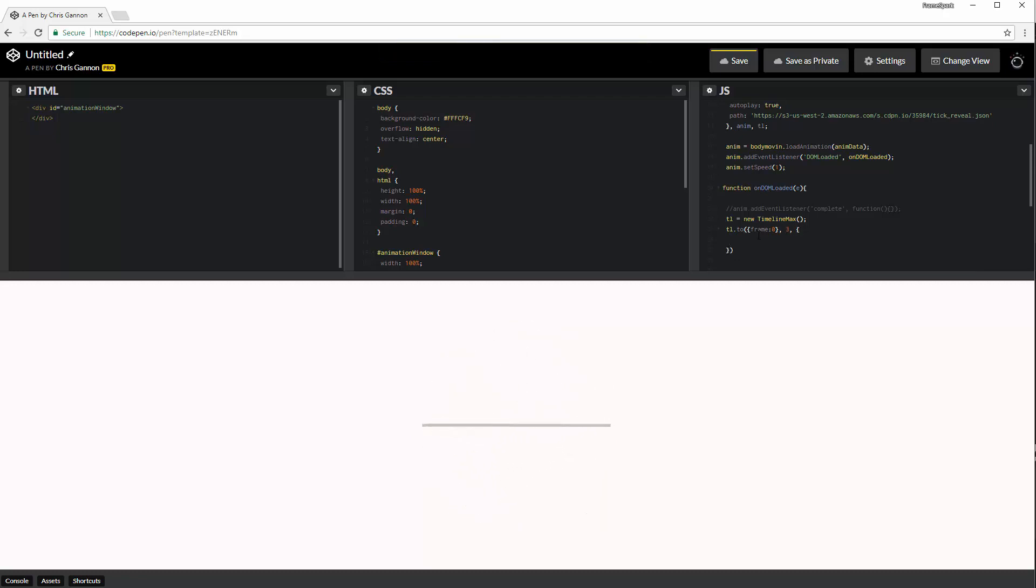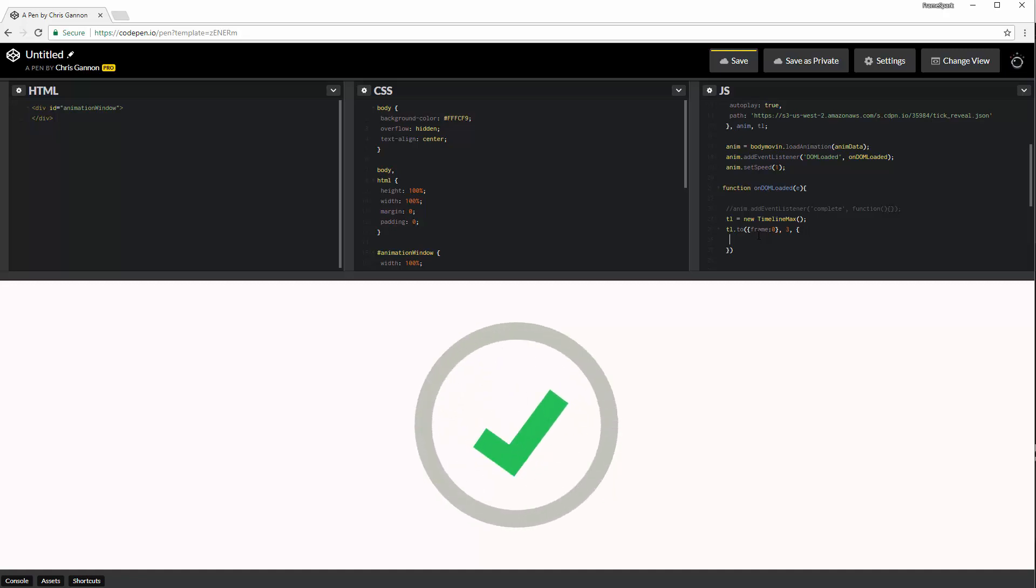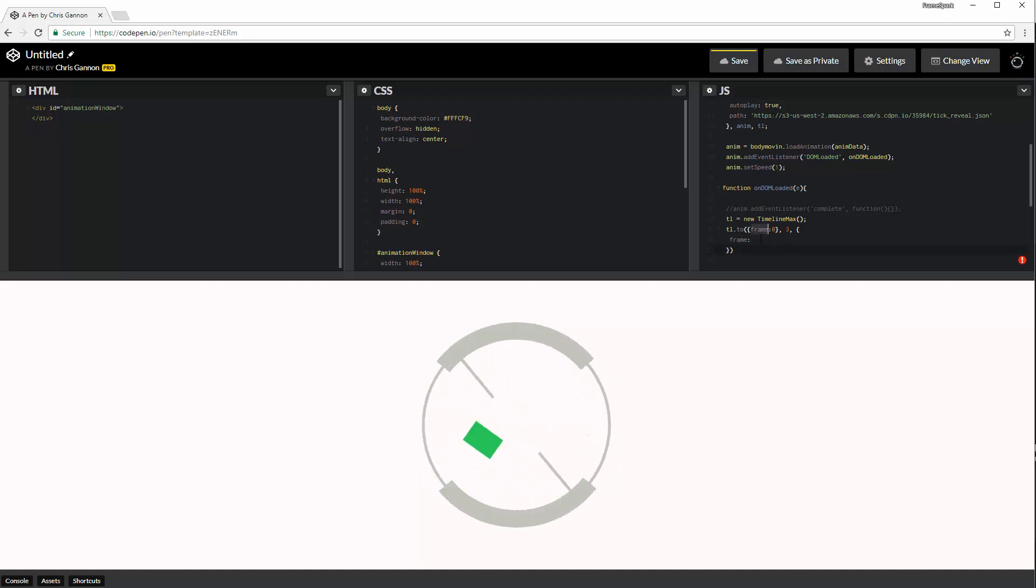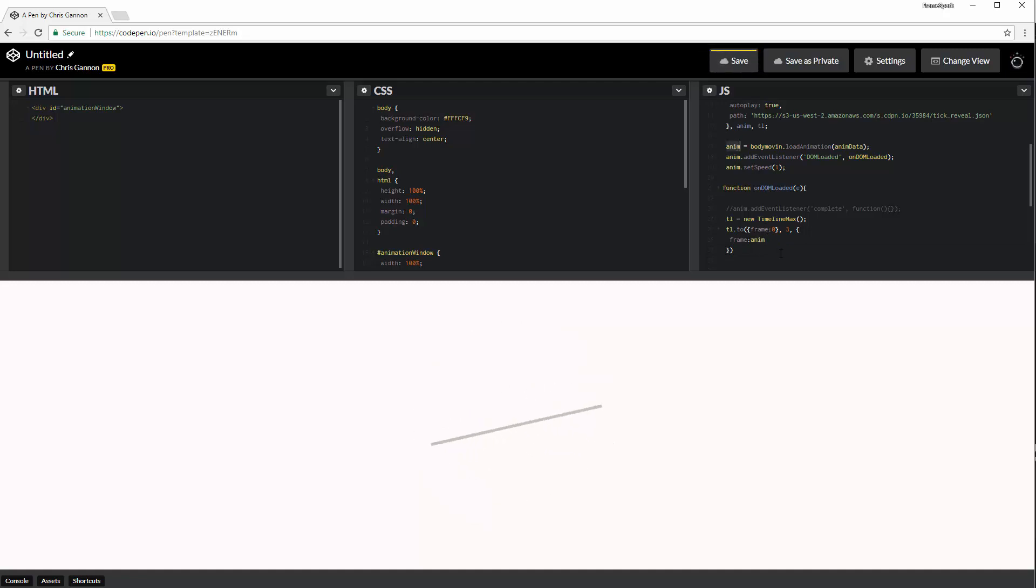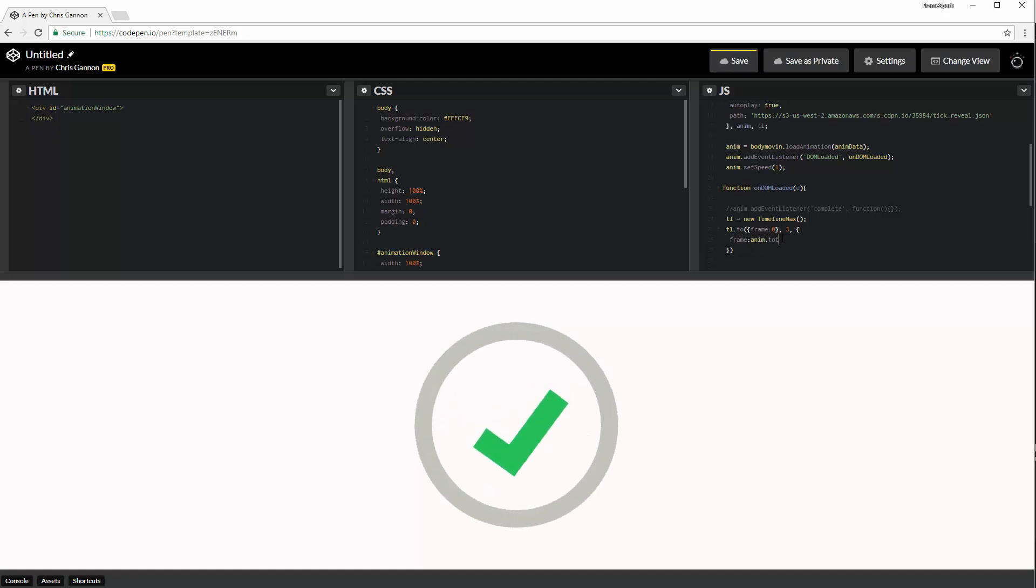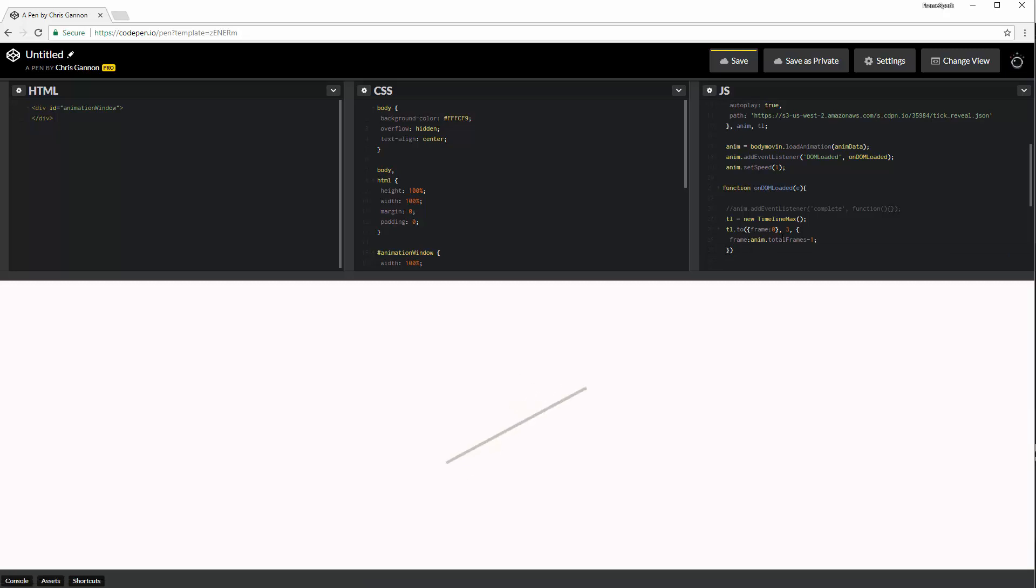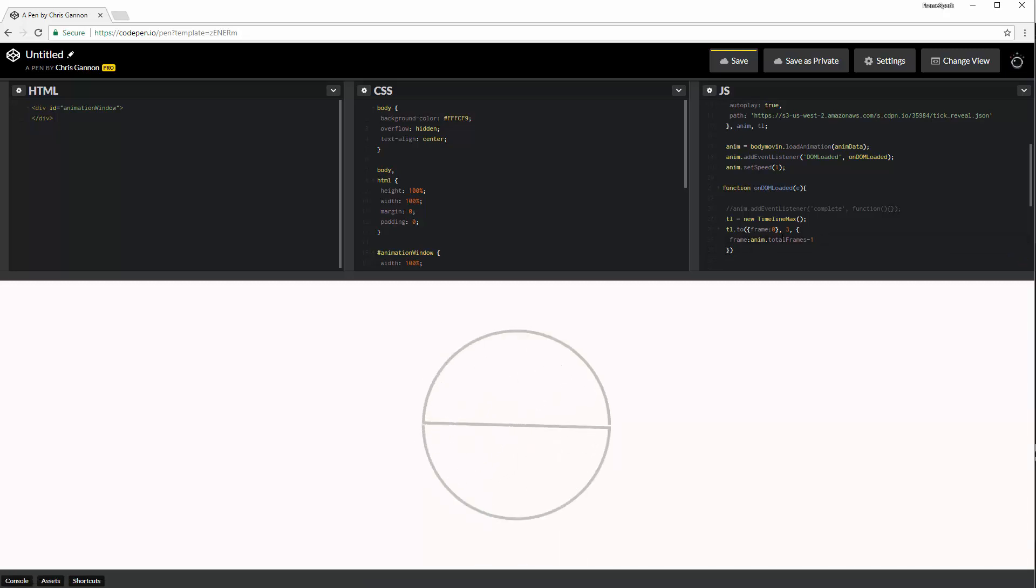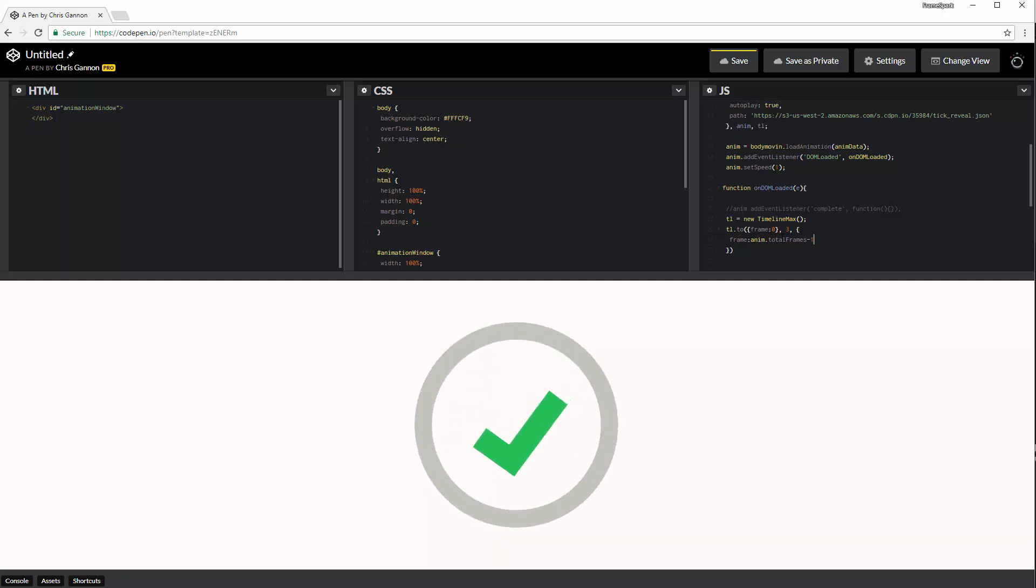And if you're familiar with GreenSock, this all looks, I'm sure, familiar. And now we can animate the actual frame property that we've put in here. And we're going to animate it to the anim, which is the Bodymovin animation. We're going to do it to its total frames. Minus one, because it's zero based. So, okay, so that's now running. Nothing's happening because we're not doing anything with that frame property.